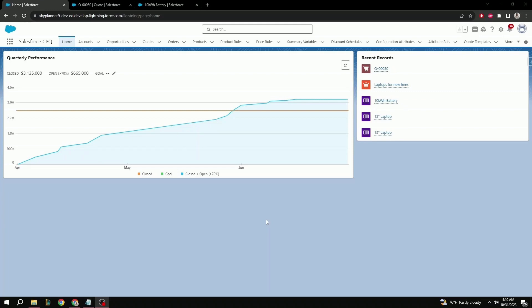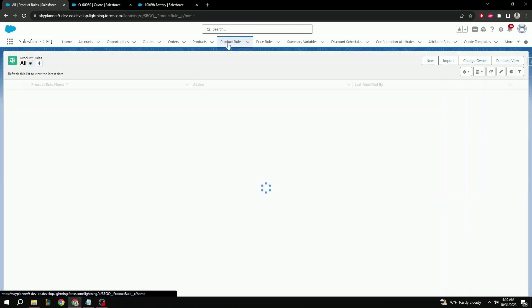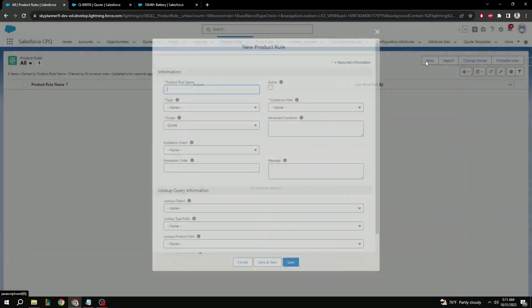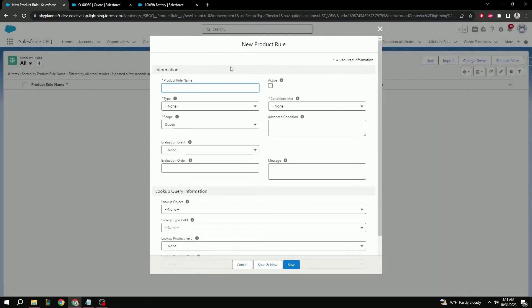First, let's go to the product rules object and see what the field options are and what they mean. First is field name. This is pretty straightforward and simply the rule name. Good to make sure it's named something relevant to what the rule does.